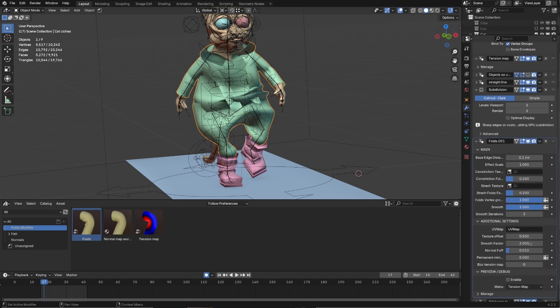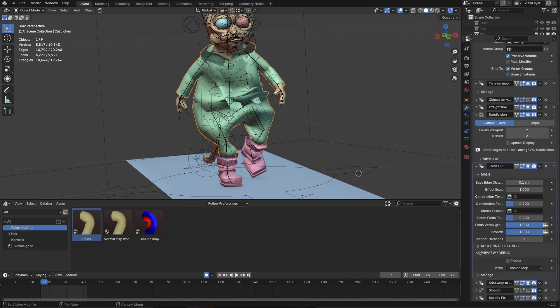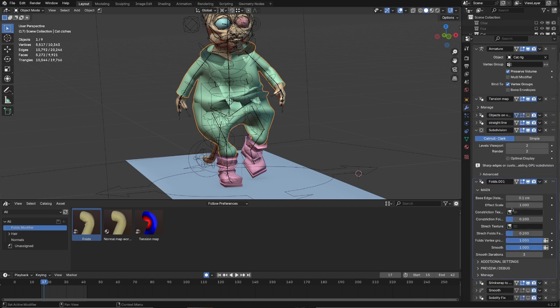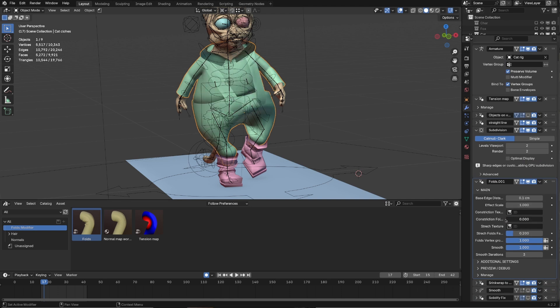After adding Modifier, I have my model distorted. This is because I haven't added textures yet. So let's disable Texture Influence for now, and make textures.